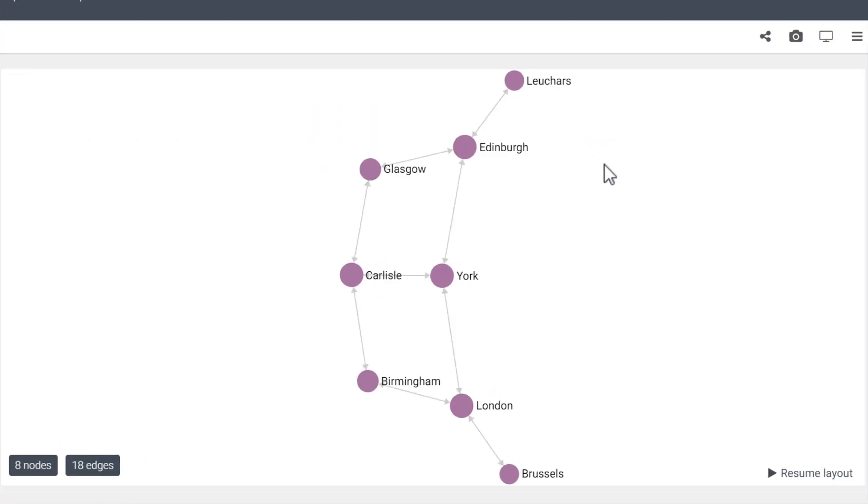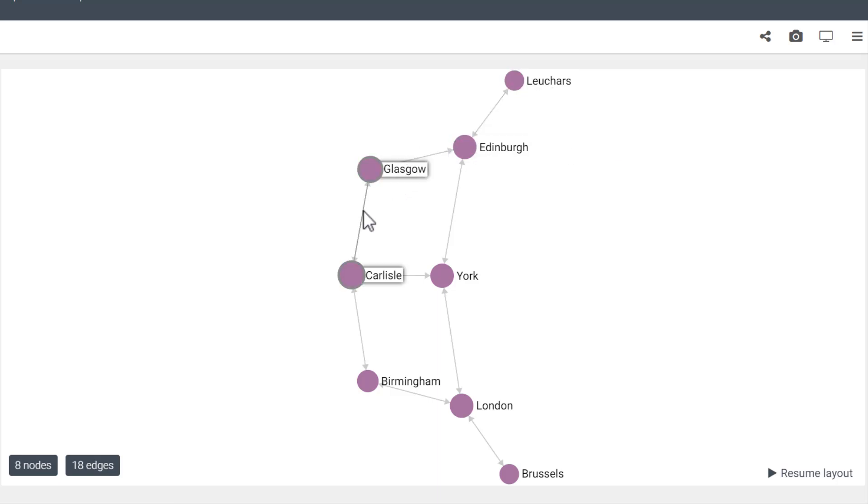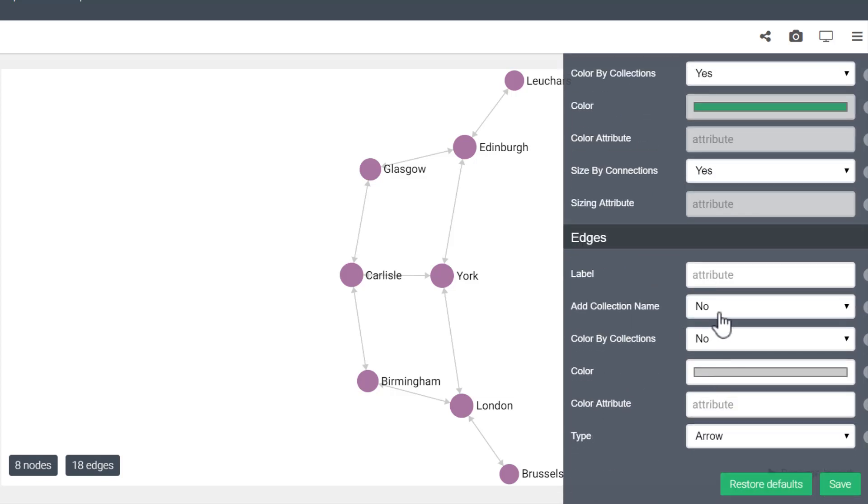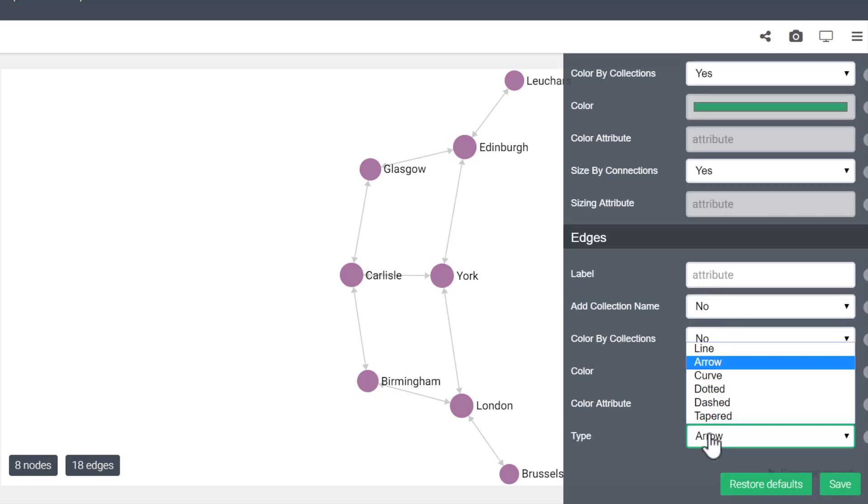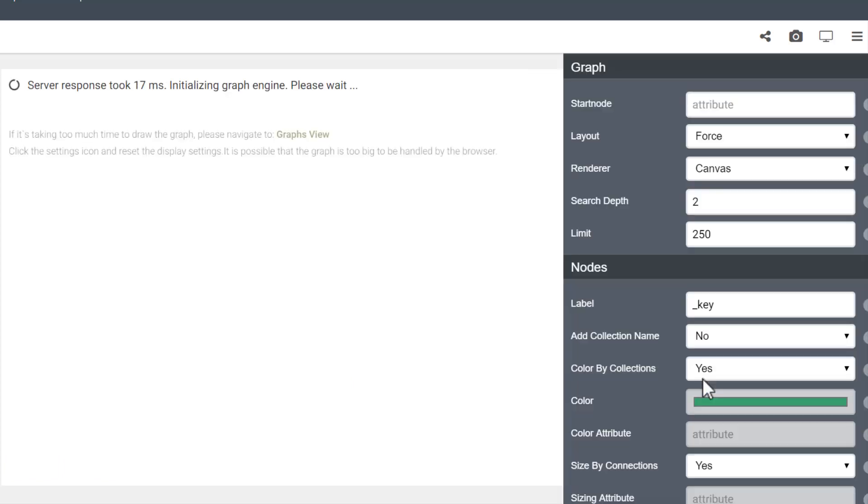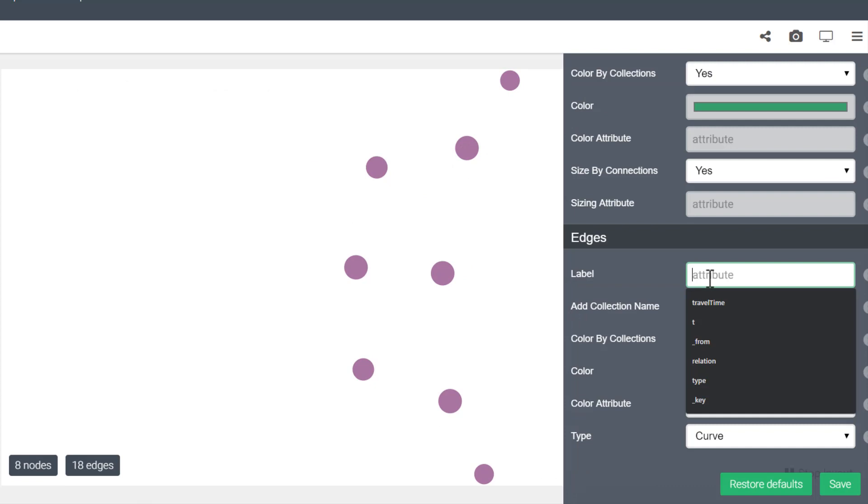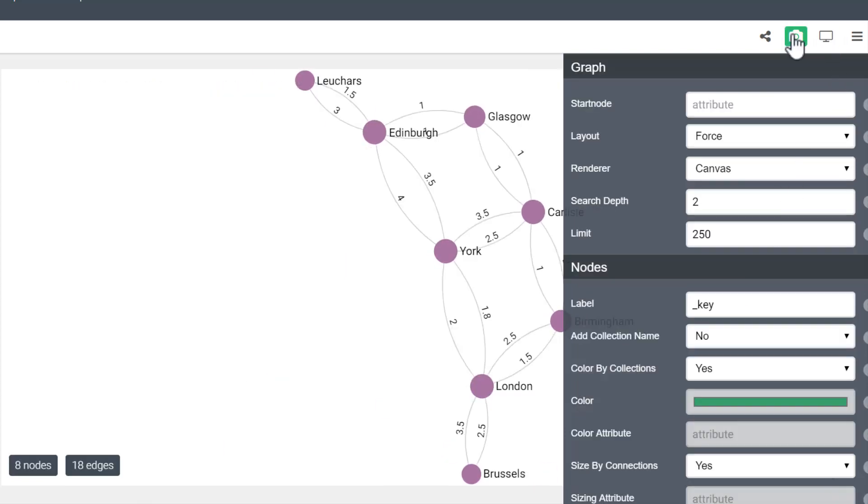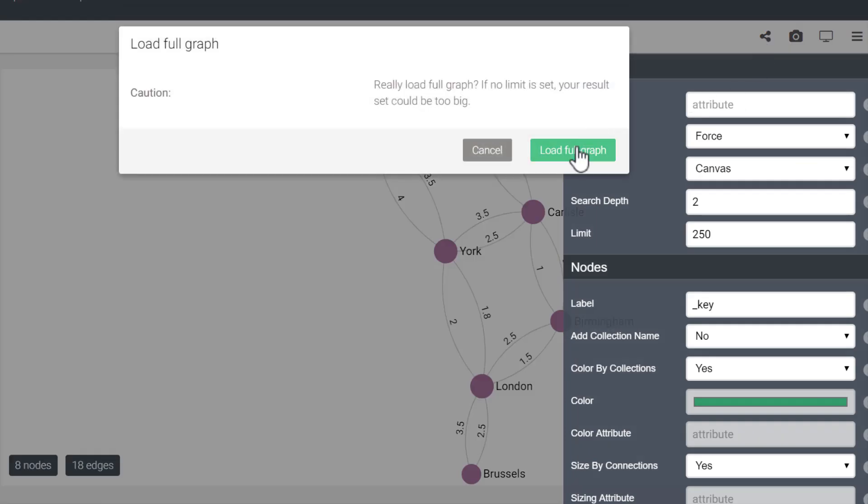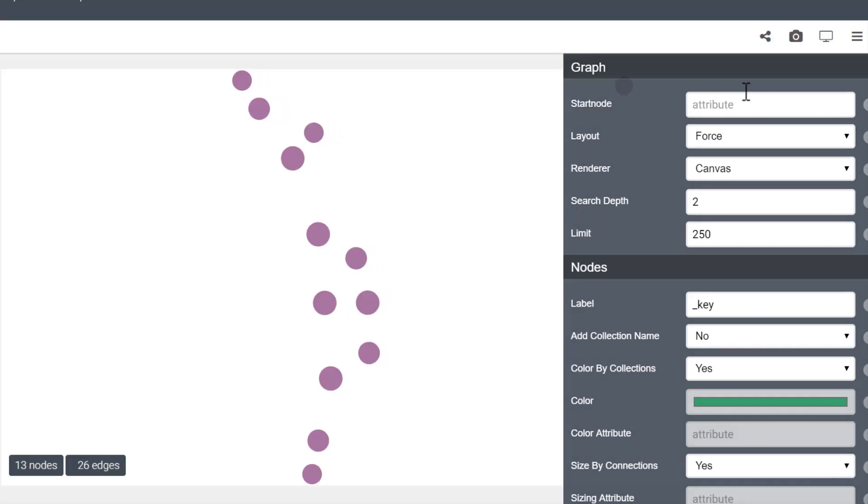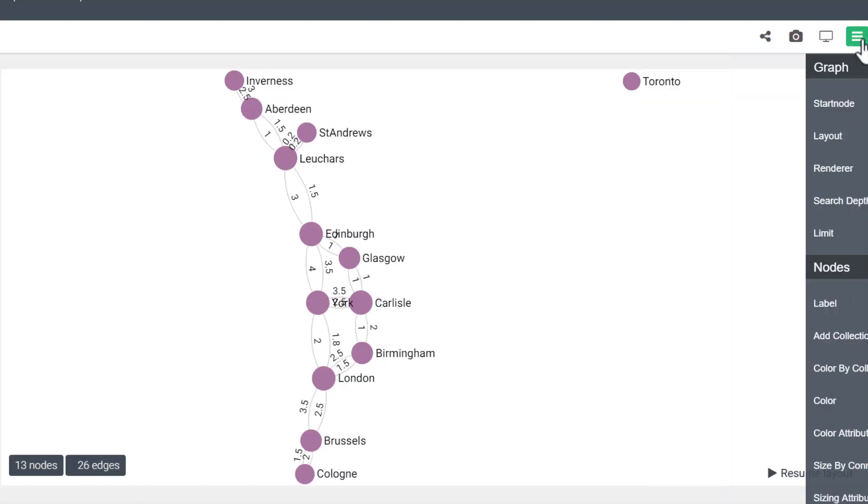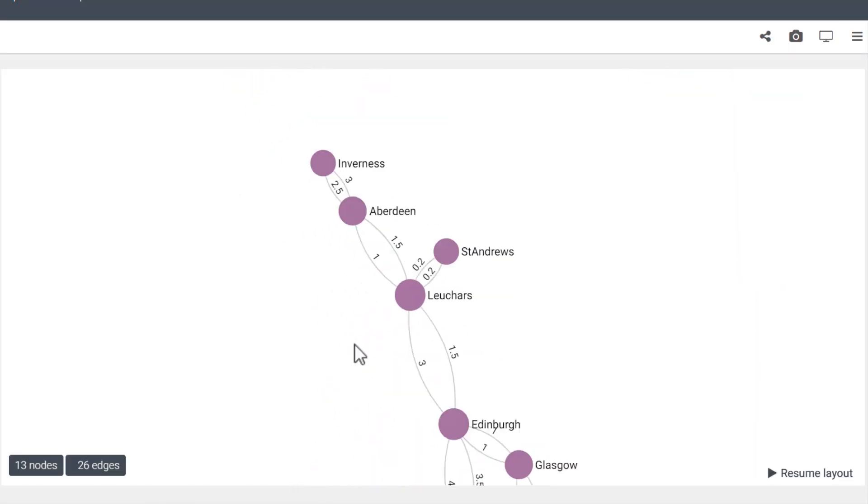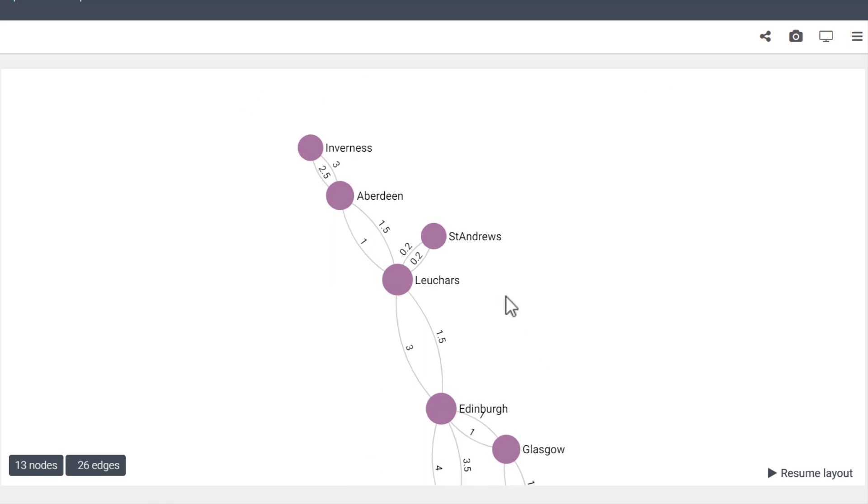Perfect! As you can see, this graph shows all of the stations connected by routes to and from them. A small adjustment that you can make is to specify the edges should be curved and labeled with their travel time attributes. With that change, loading the full graph makes it a bit easier to visualize what's happening in the graph.